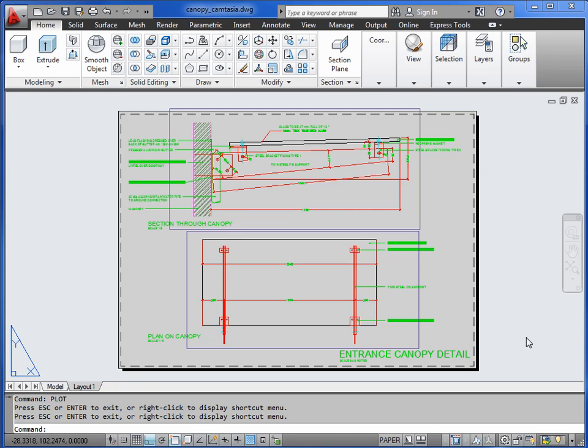For the final portion of this tutorial, I want to show you how we can make a hidden line exploded axonometric. We're not actually going to move anything, we're just going to do this in a clever manner using layers and viewports.